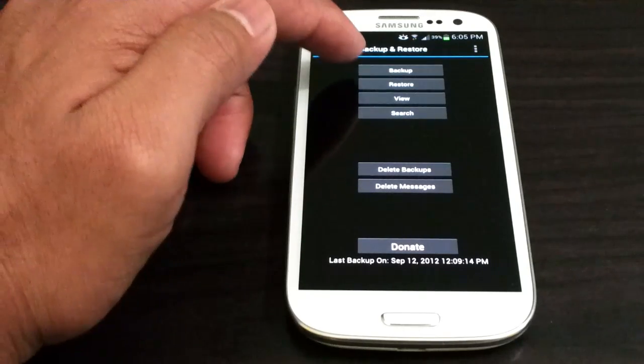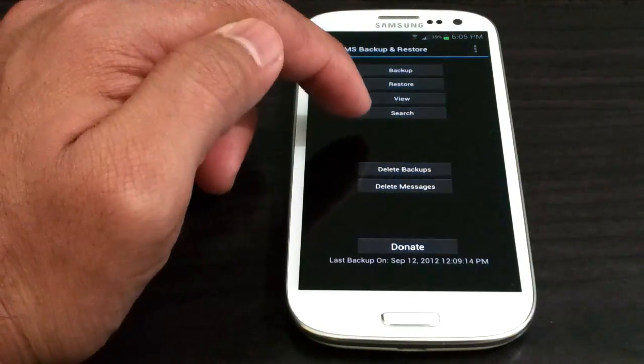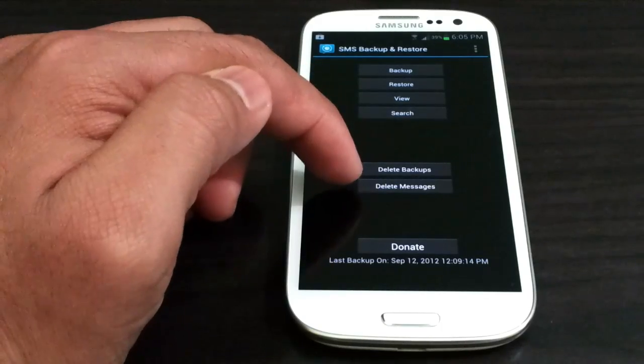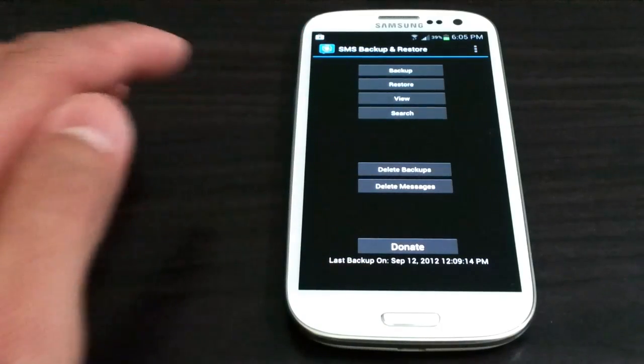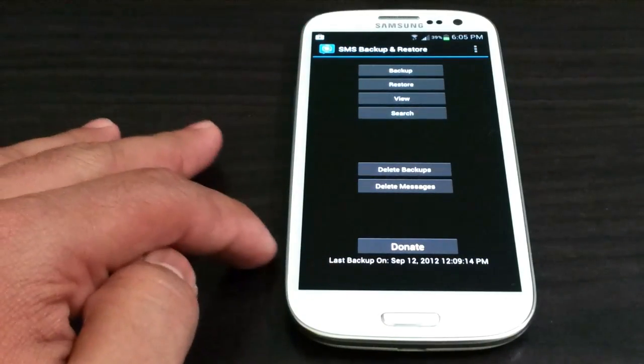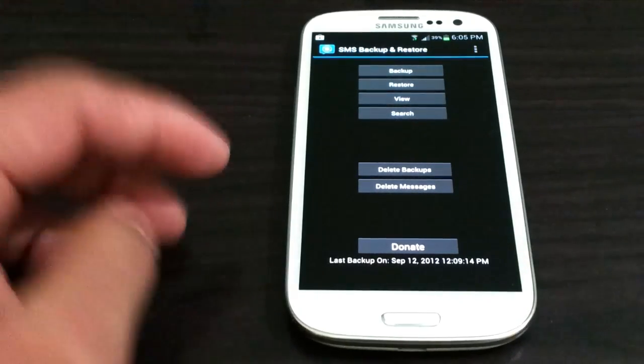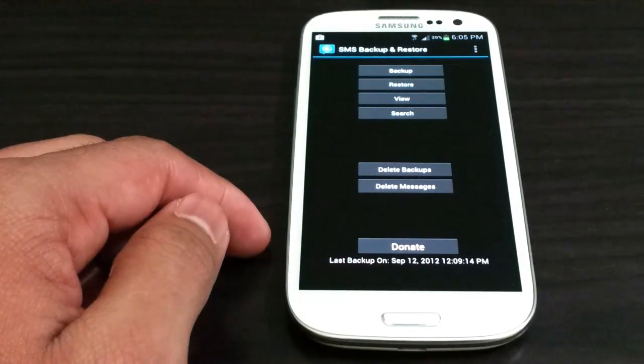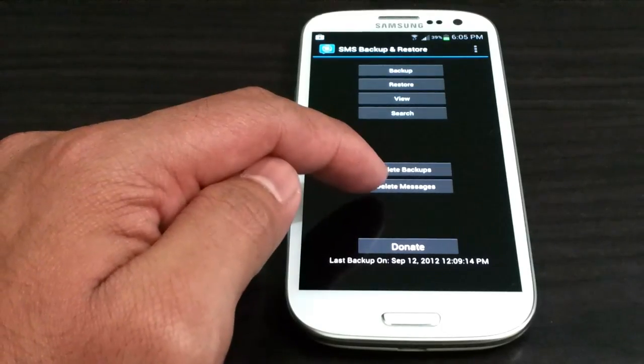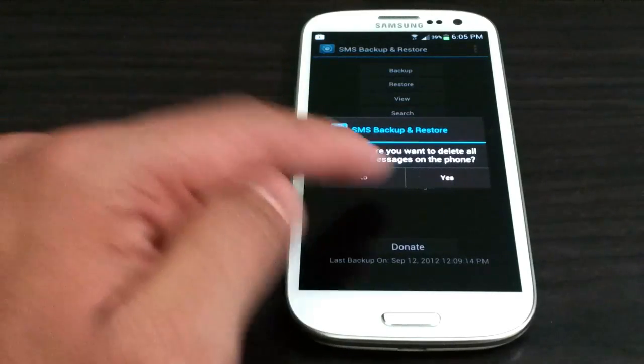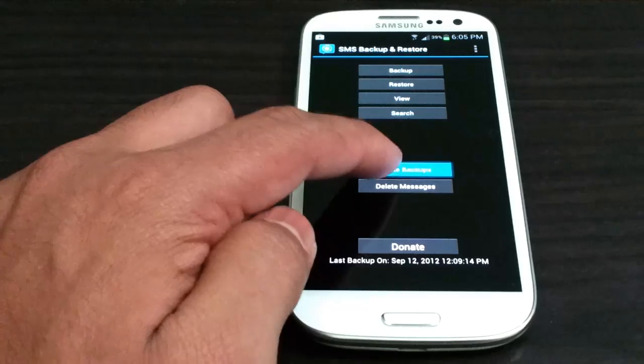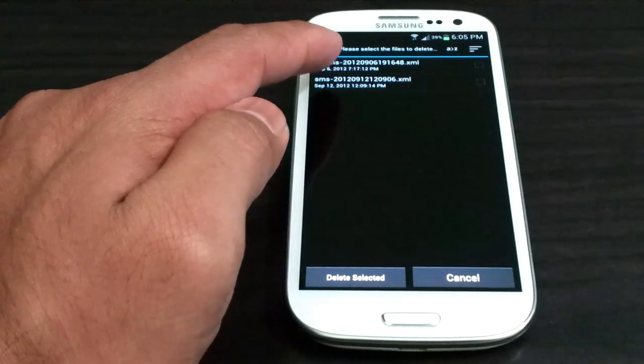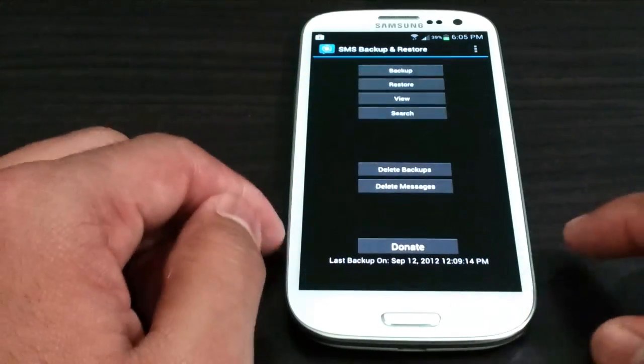So backup, restore, view, search, delete, backup or delete messages. So if you're running kind of sneaky business you might want to delete a couple of messages so your wife cannot see your mistress's messages. You can do that by going in to delete messages, delete backup. Select any backup and you can delete that.